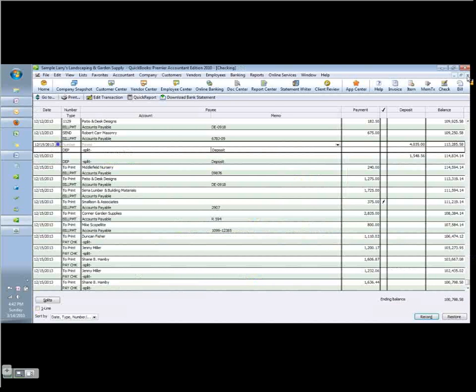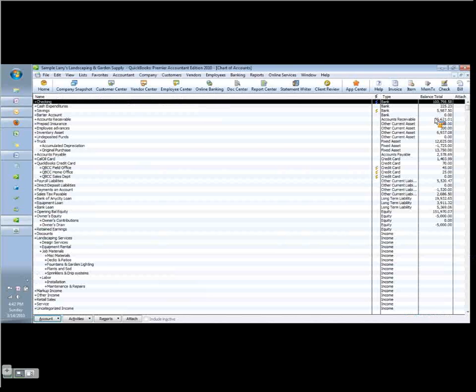Now there's another situation because the question comes up well how could it be missed if it's reconciled it has to be the same. But there is one situation I showed you where the amount was the same it was just the wrong customer. But let's look at another situation where it's been reconciled perhaps and we want to change it without deleting the deposit.